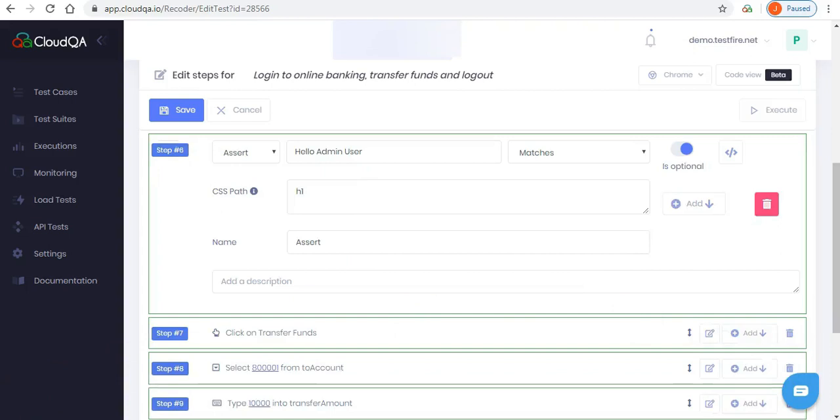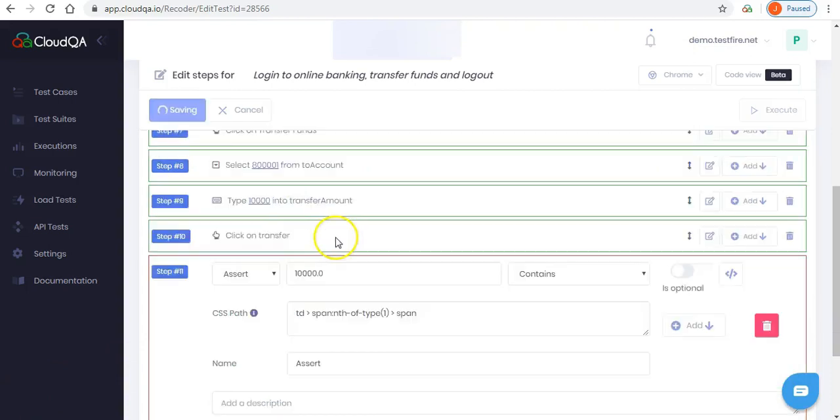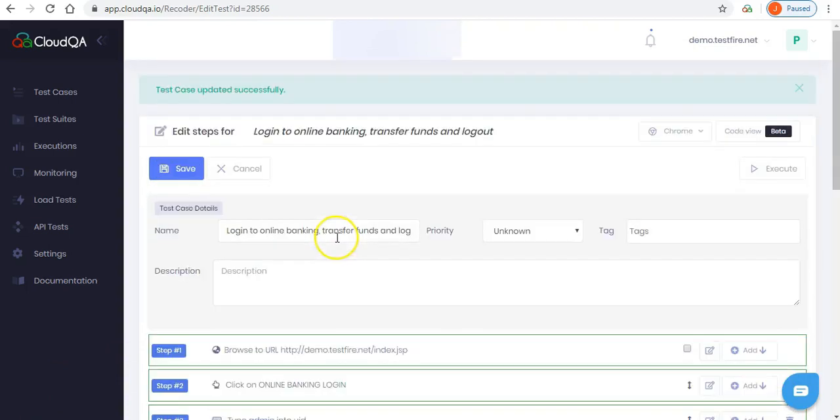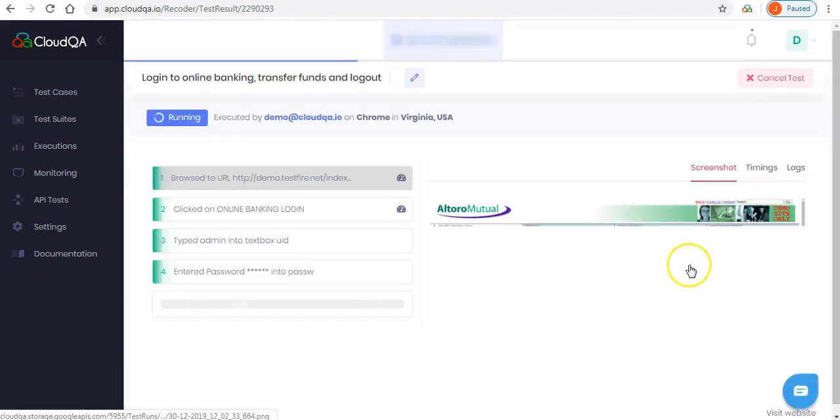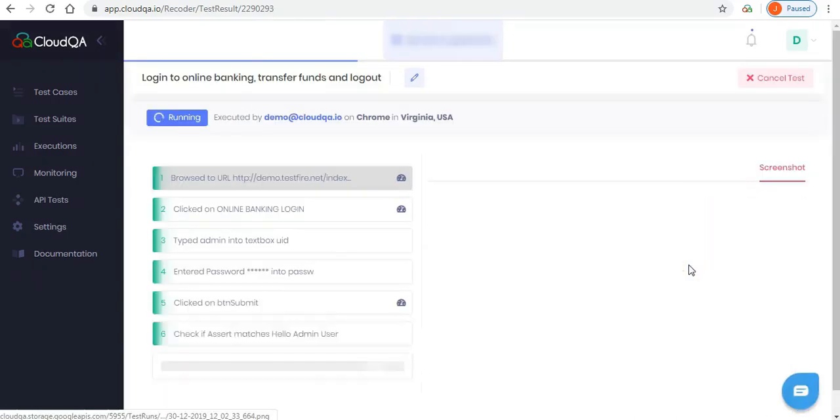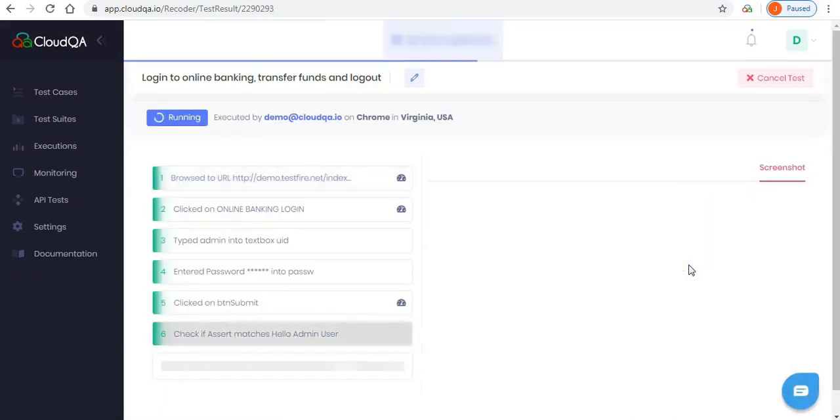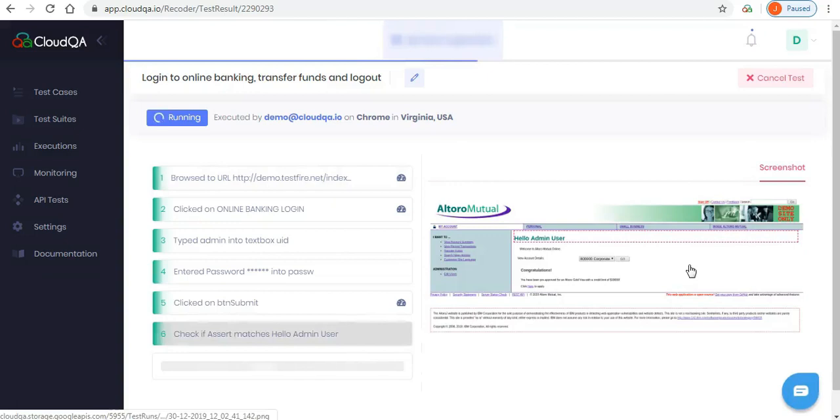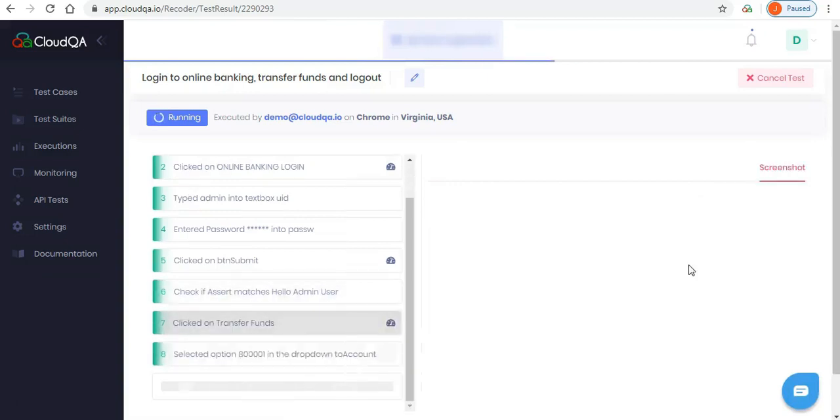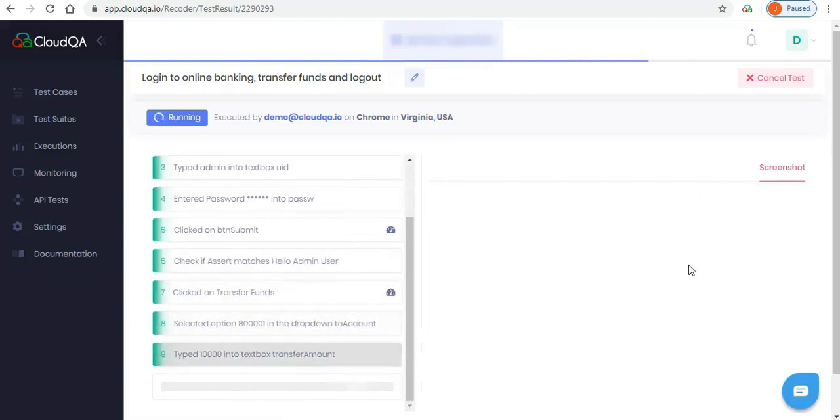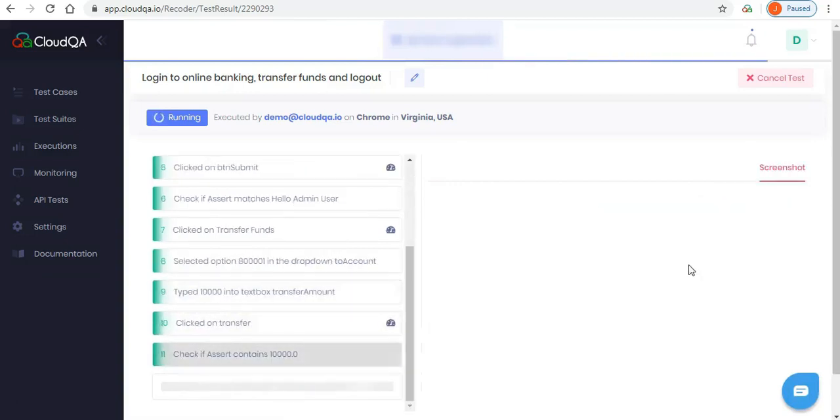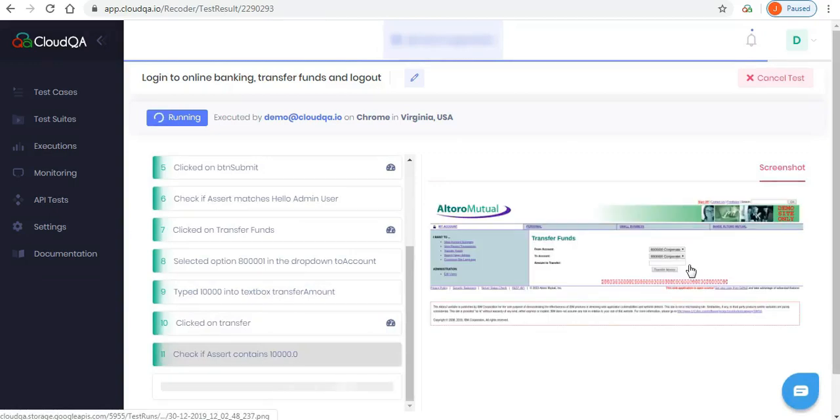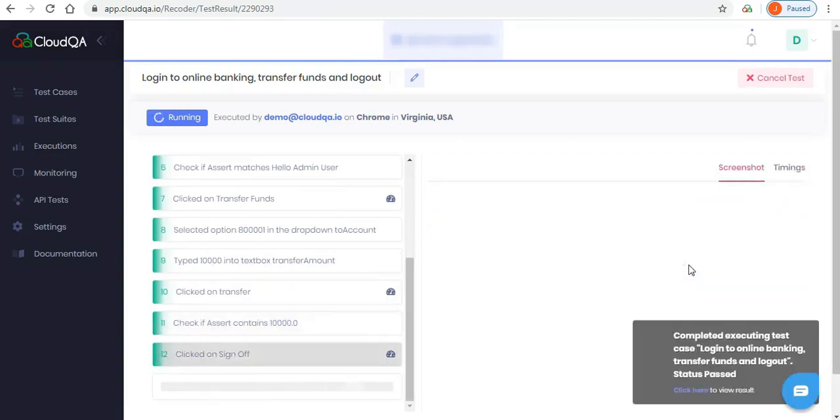Once you have finished editing your test case, make sure you save it. Now you are ready to run the test by clicking on the execute button. CloudQA launches a virtual browser to run your tests. You have the option to watch the live progress as the test runs. You will be notified if the test passed or if it failed at any step.